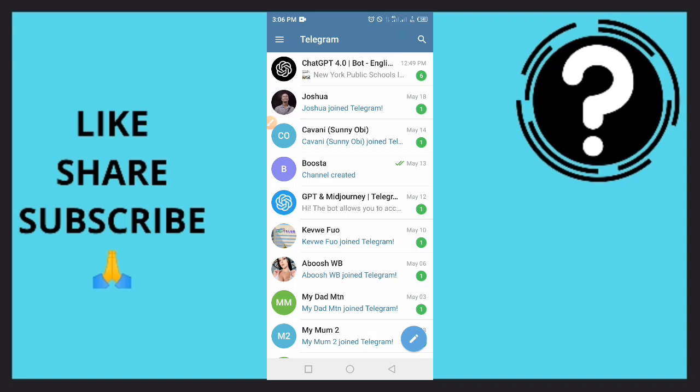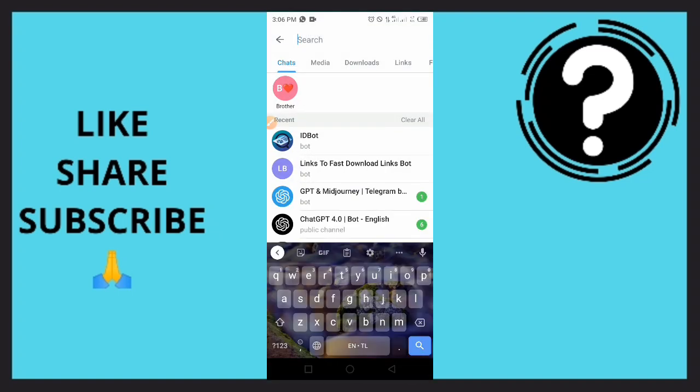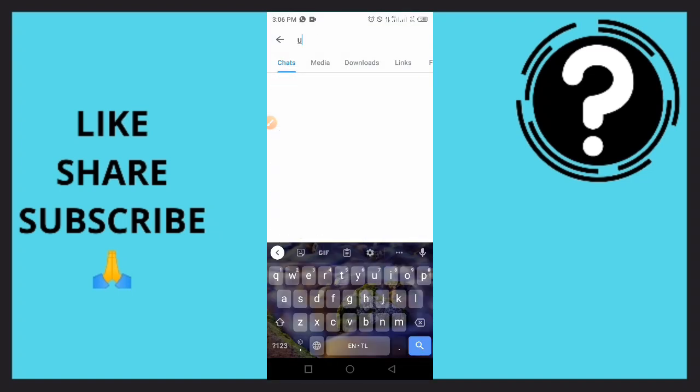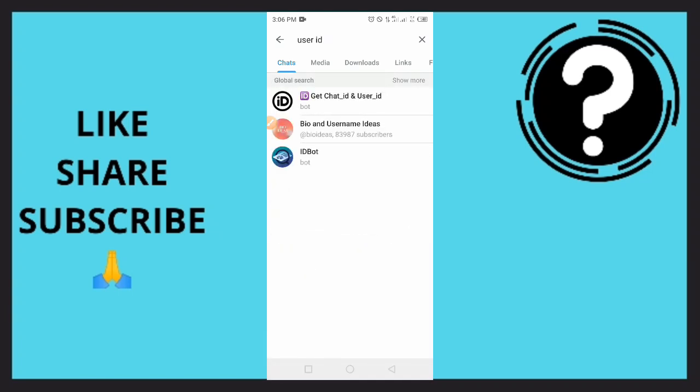You want to simply search for user ID. You're going to see three options here, so you want to simply tap on the option that says ID bot.